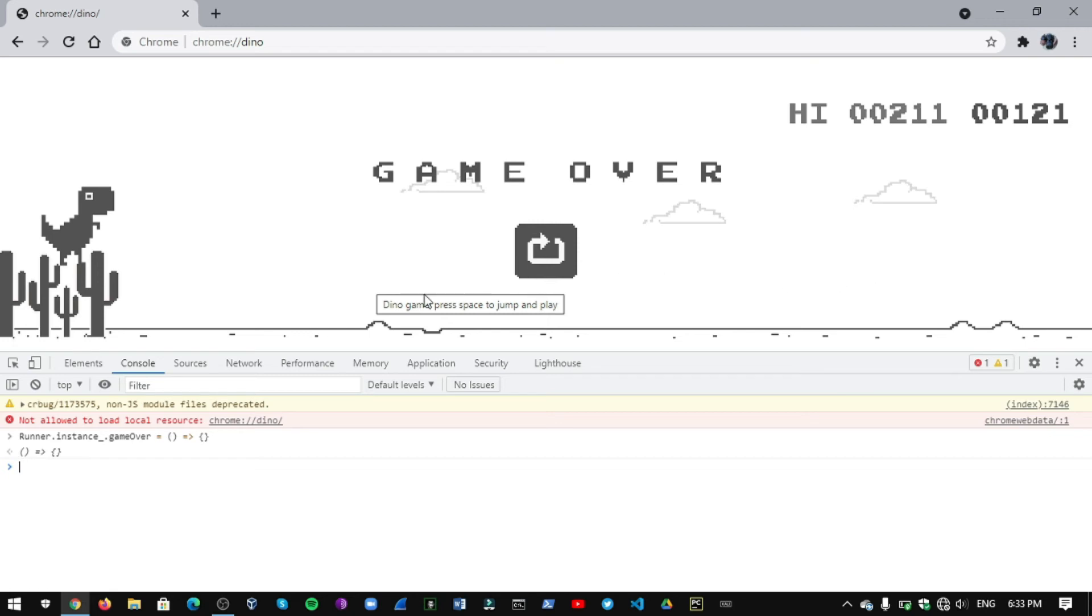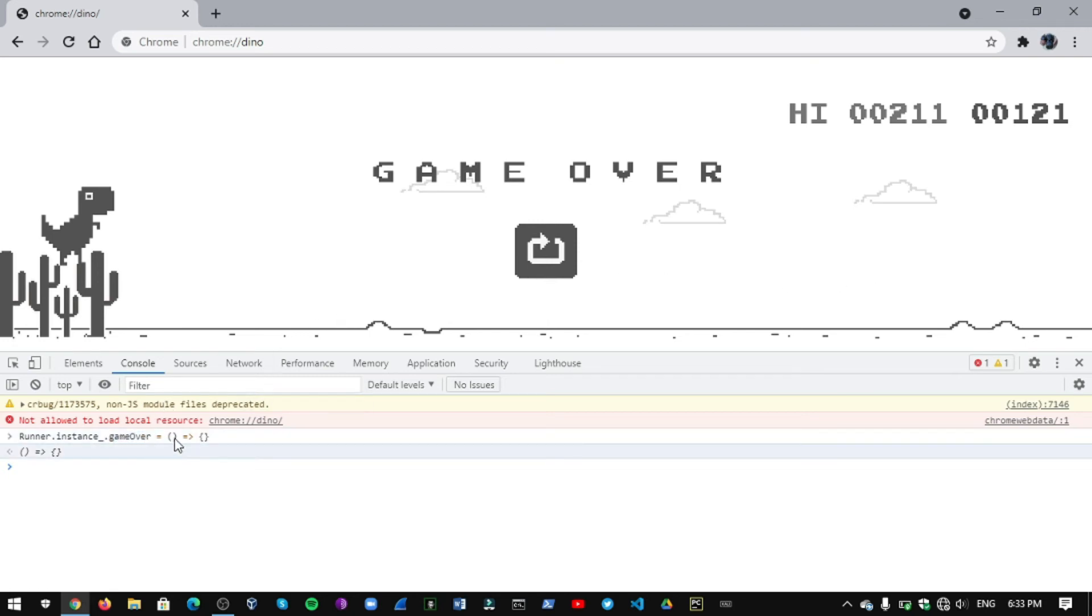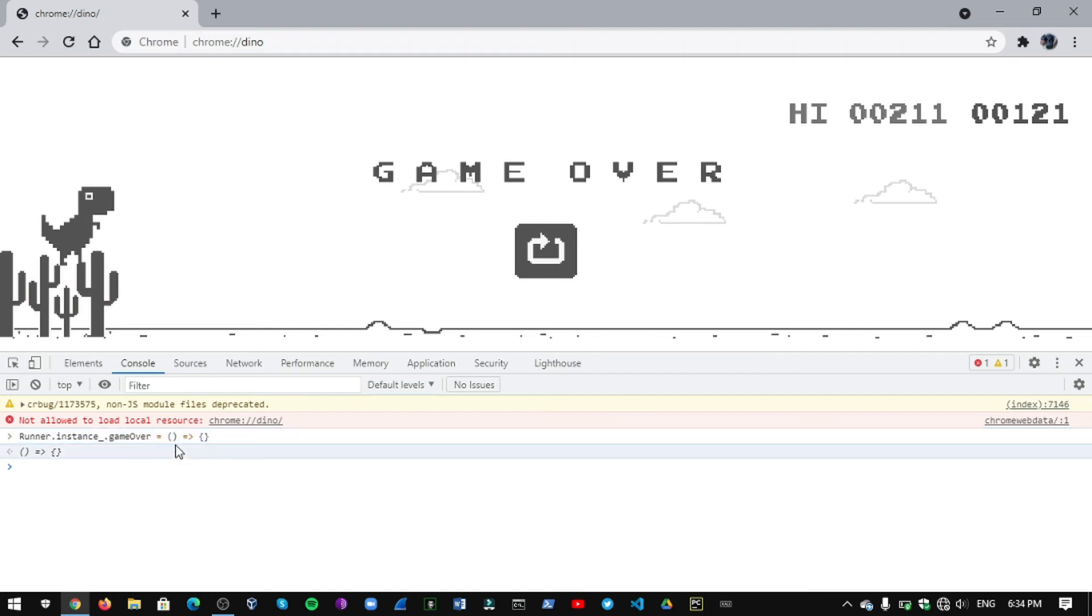We are giving our own game over function and here in this bracket we give no value so it will take null. So the game will never end. The end part will never come. Okay, let's play this game.